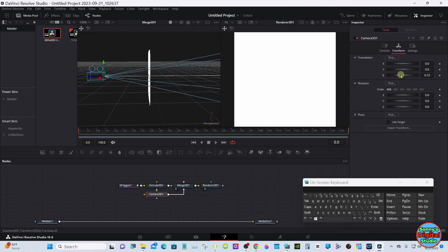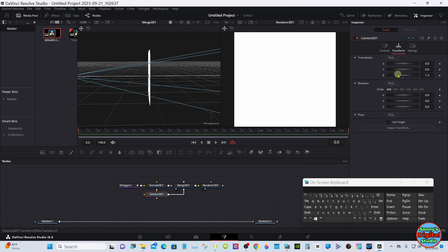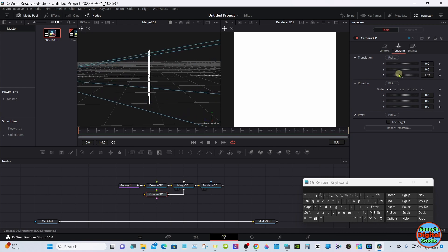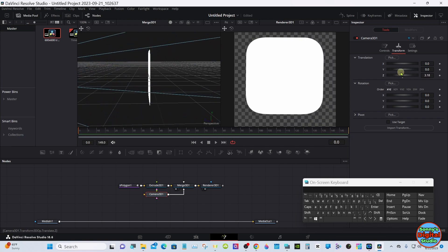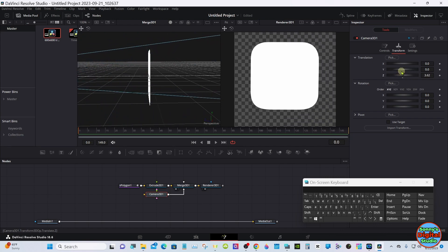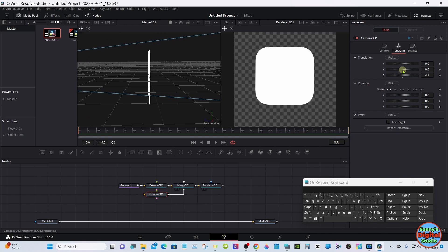You can see in the left viewer the camera moving back, and in Viewer 2 you'll see the subject start to appear. Just take it back until you're happy with the size you see in Viewer 2.